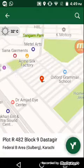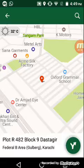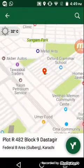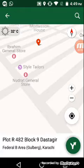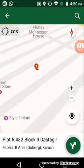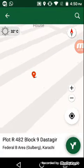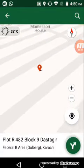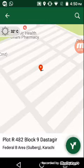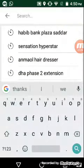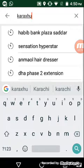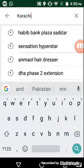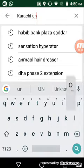You can just simply write and search. This is the point where you want to go. Similarly with any POI location, you can write it here, like Karachi University.